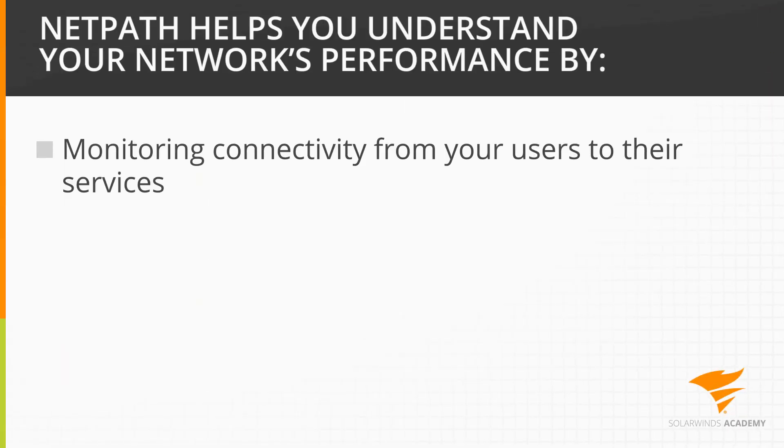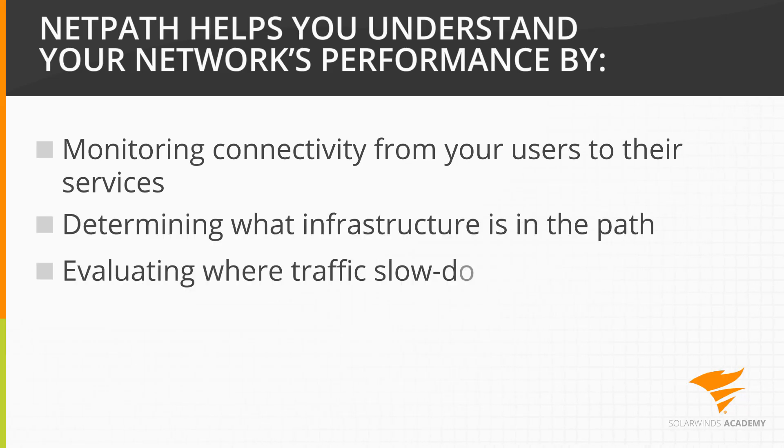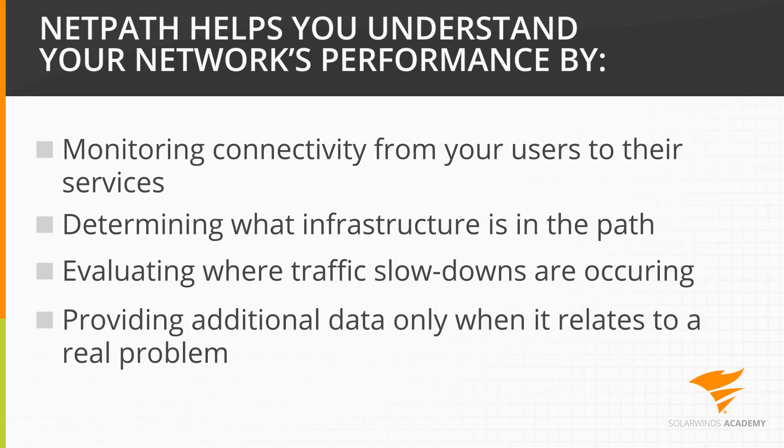NetPath monitors connectivity from your users to the services they care about. NetPath then determines what infrastructure is in the path, where traffic slowdowns are occurring, and provides additional infrastructure data only when it appears to be related to a real problem.